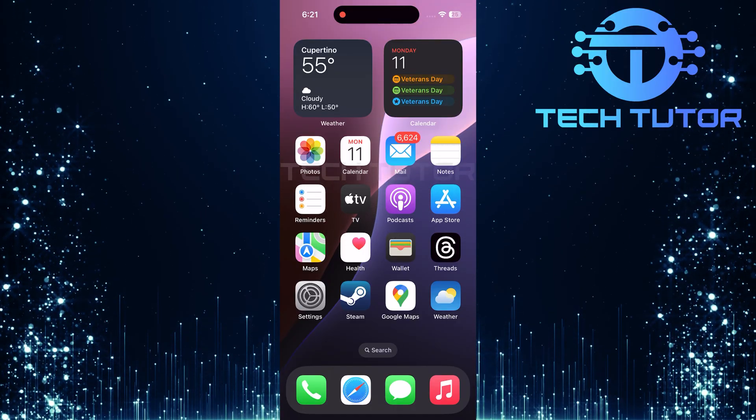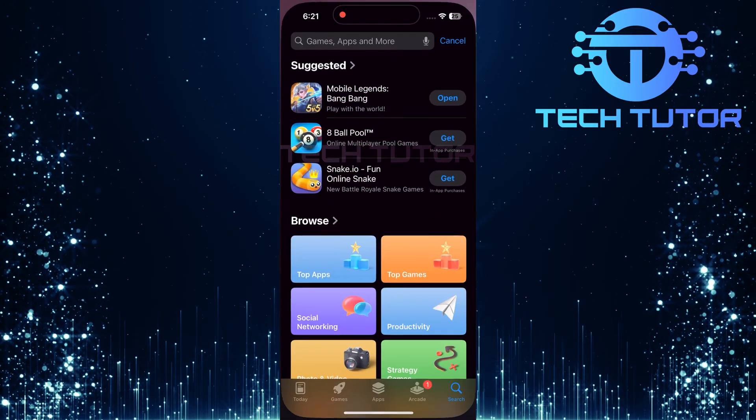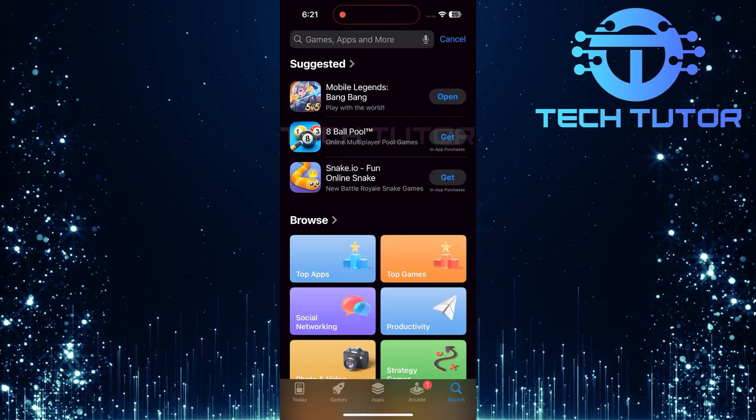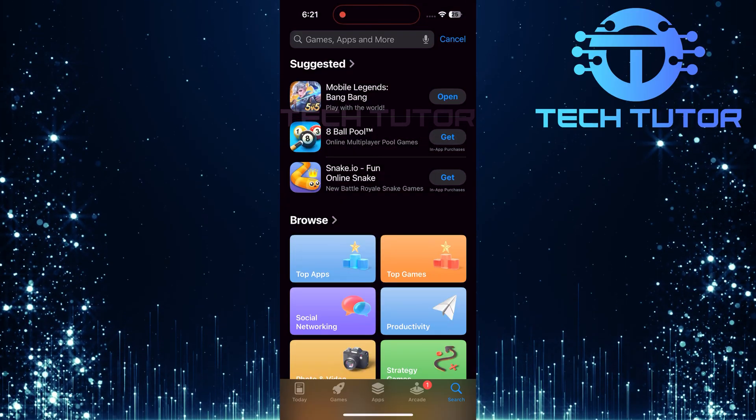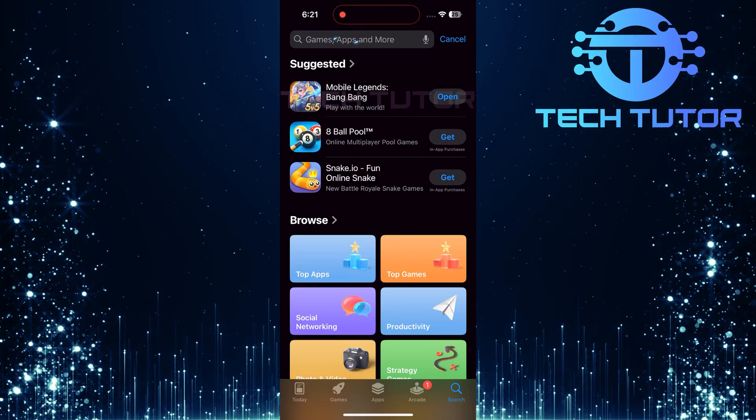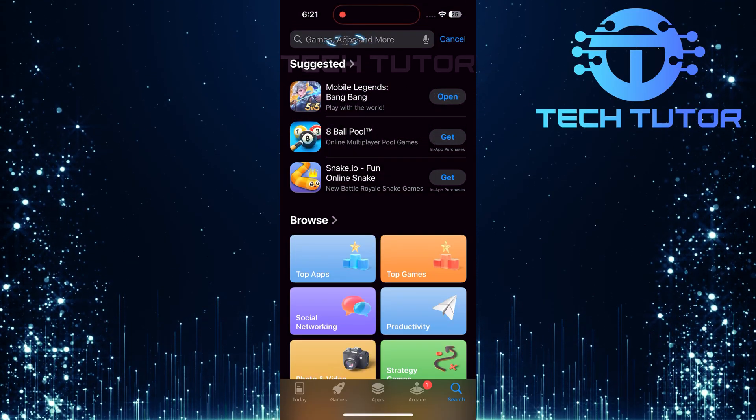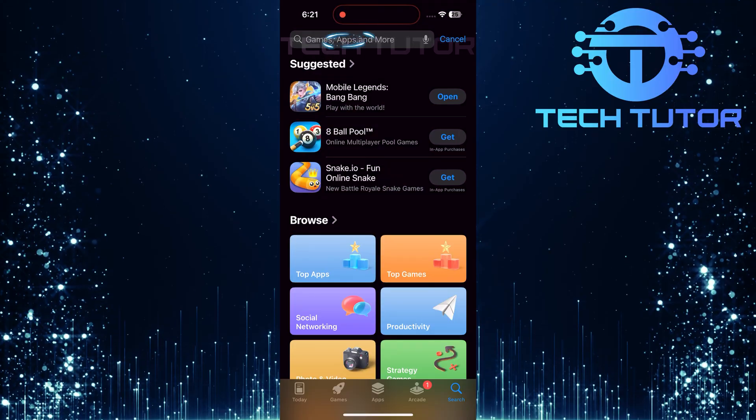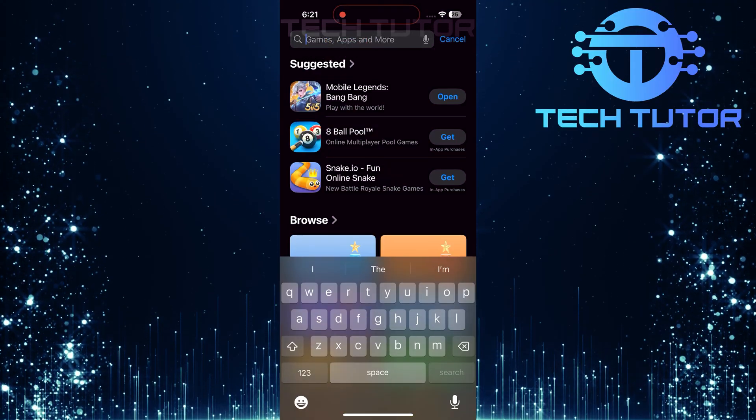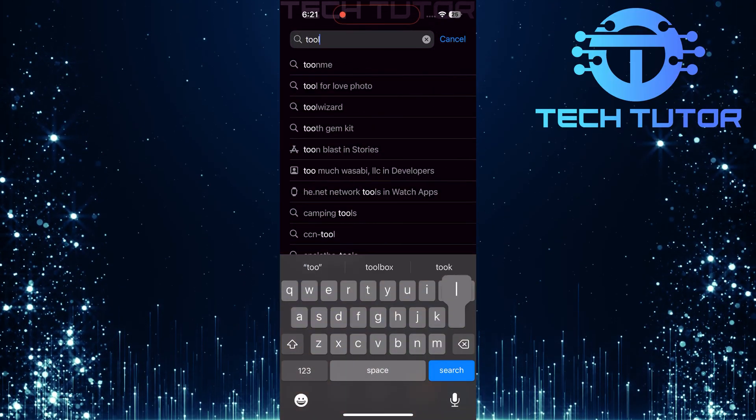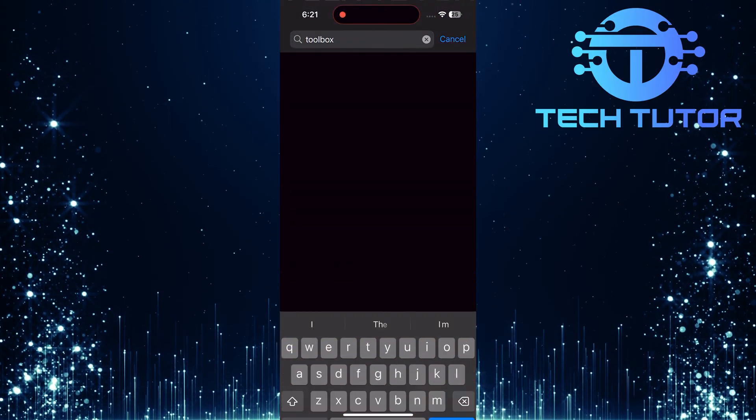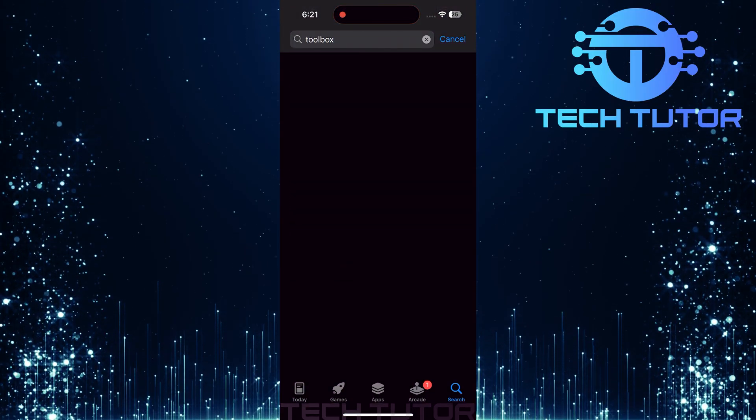To get started, open up the Apple App Store on your iPhone. Once there, locate the search bar at the top of the screen and tap on it. Now, type in Toolbox and hit Search.